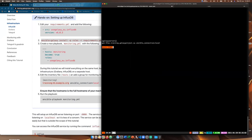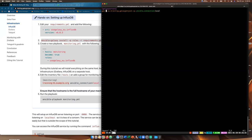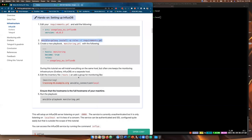We can access the InfluxDB service just by typing 'influx'. We can run 'show databases' and we see an internal database. We can 'use internal' and 'show measurements' and there are a bunch of measurements. So basically InfluxDB is installed and running and listening on localhost port 8086. Anything we send to it in the correct format will be stored, and then we can query it using SQL later on to pull data out of it.